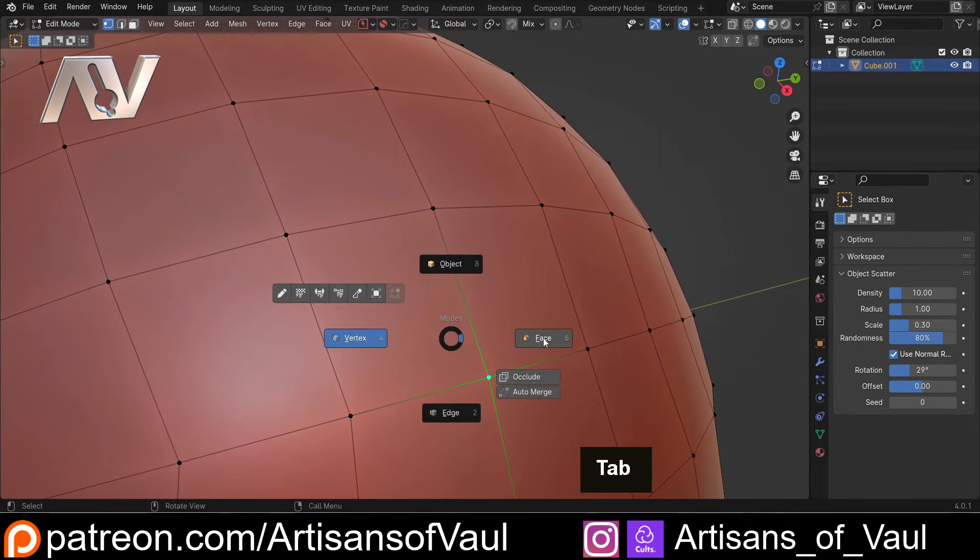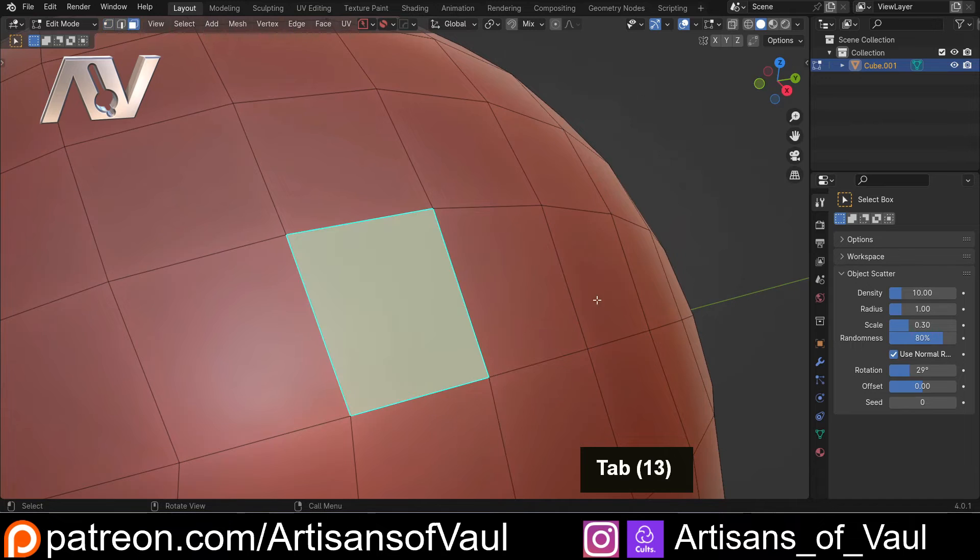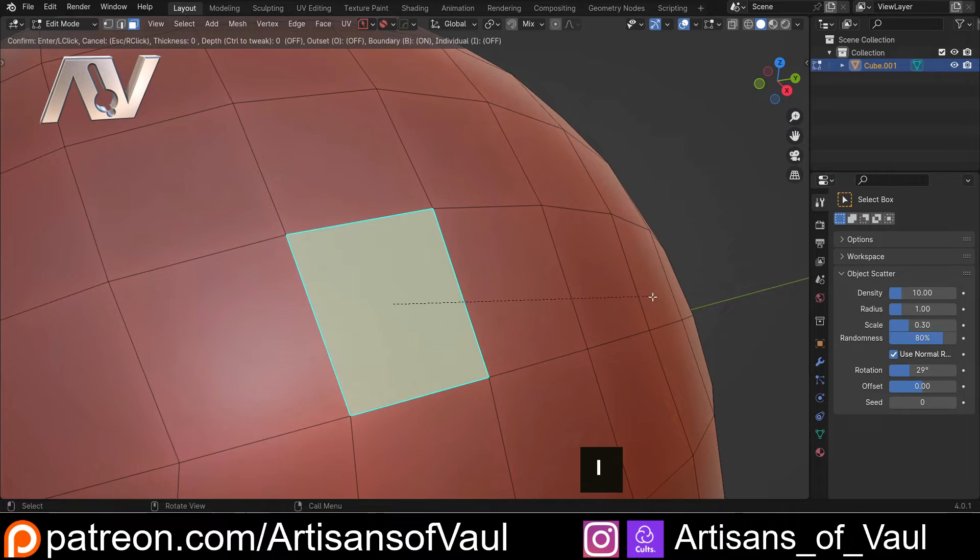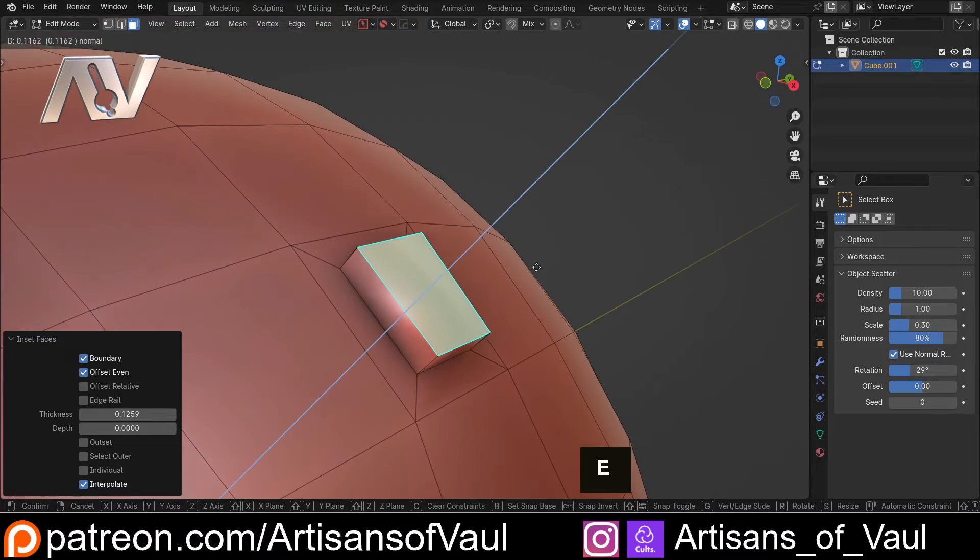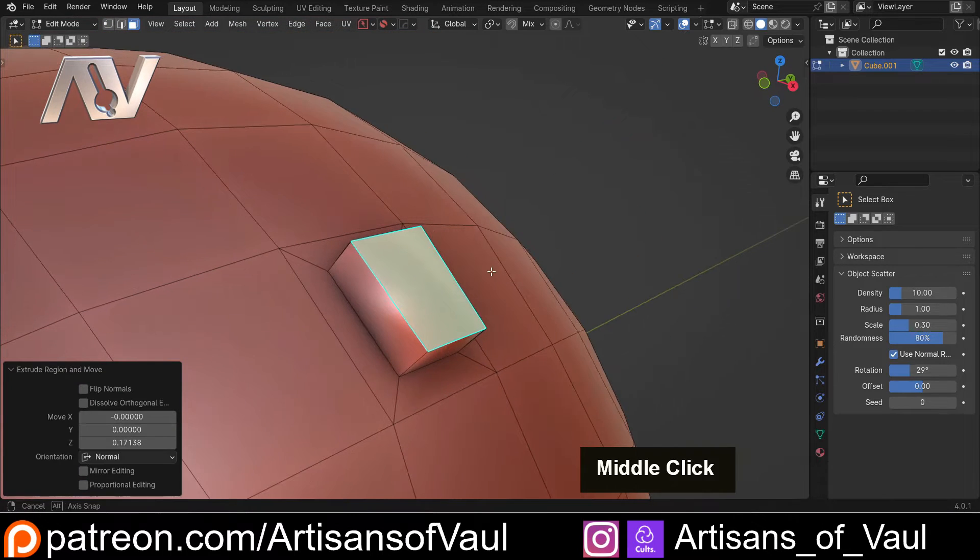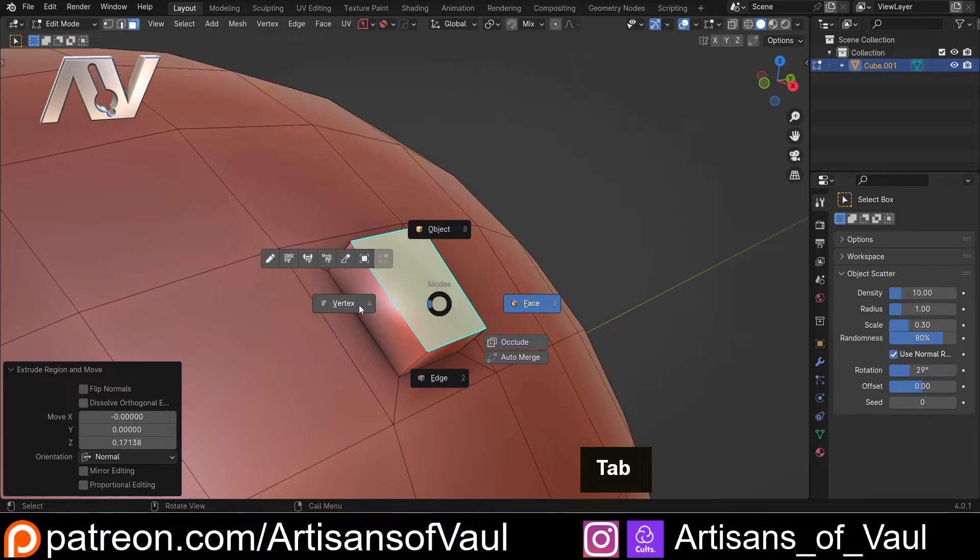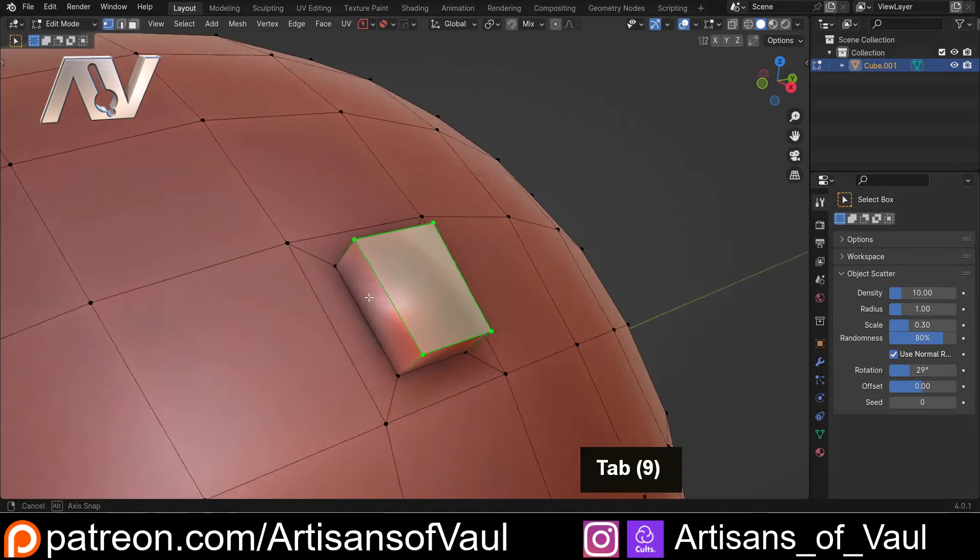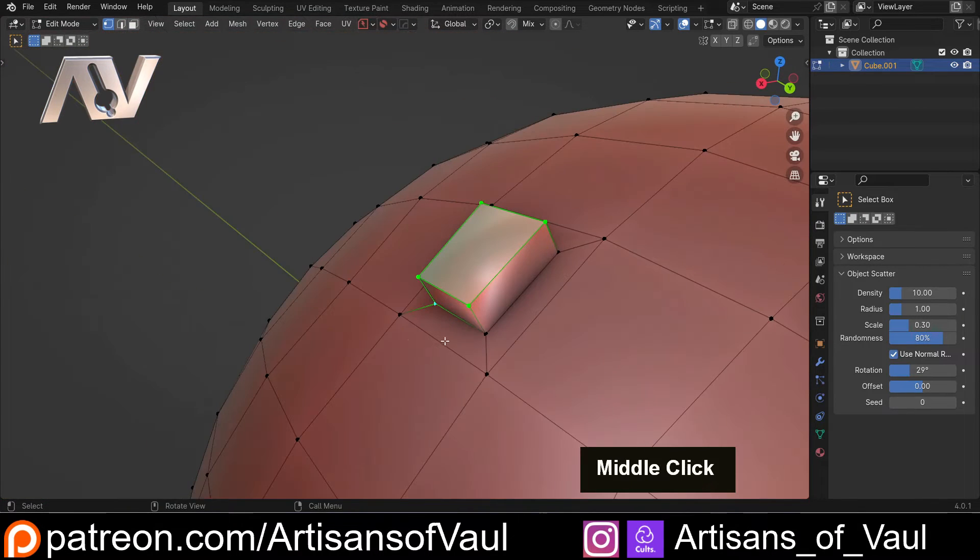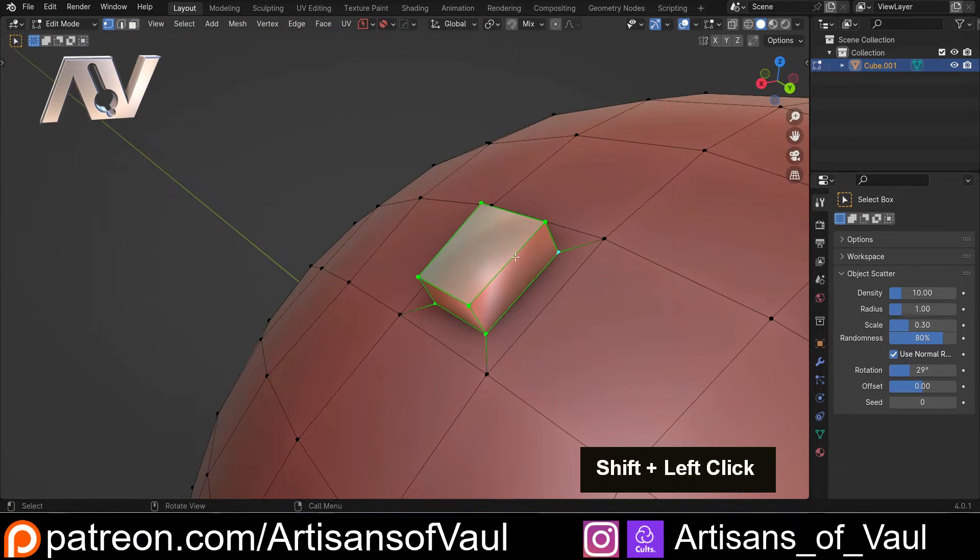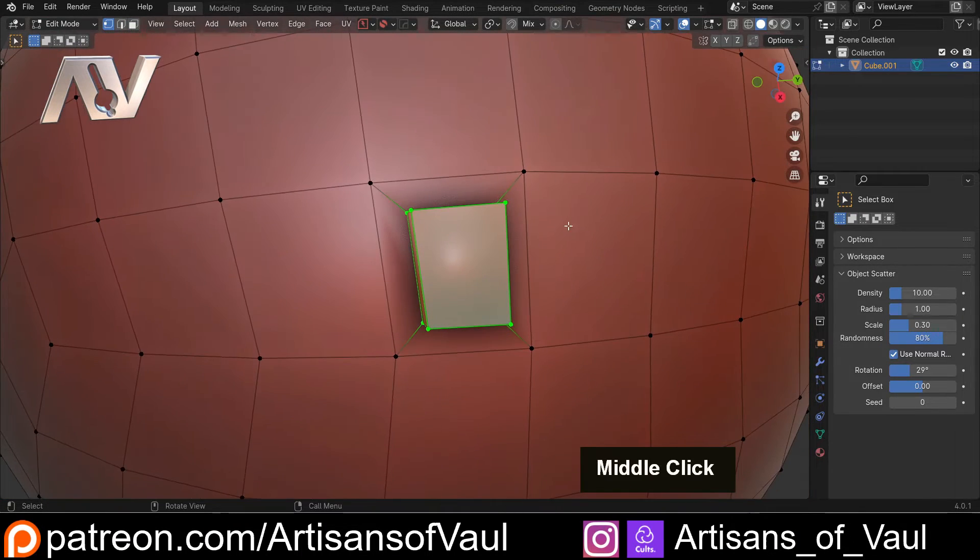But this does have some benefits as a technique. Say I went into face mode and then I to inset that and then E to extrude it out. This is the only one of these techniques where we could pretty much select all of the vertices and then move this object as a whole.